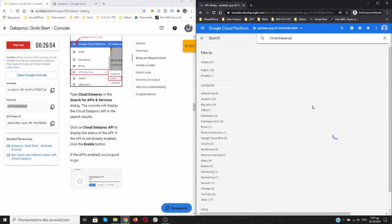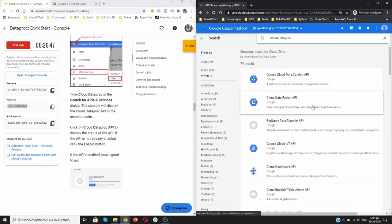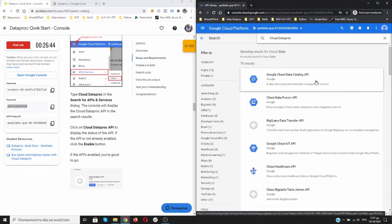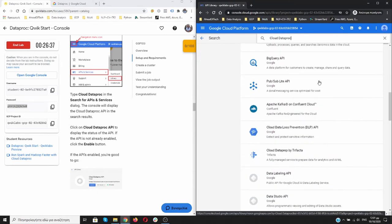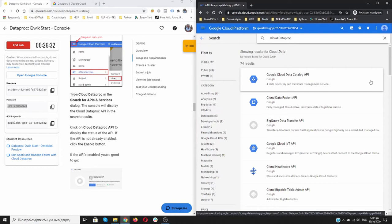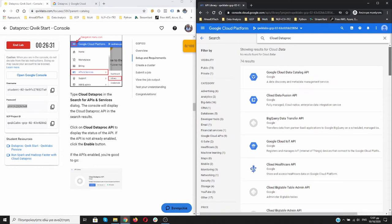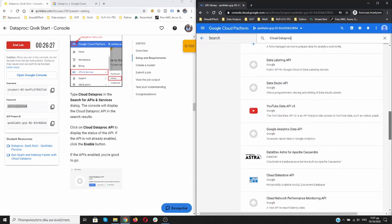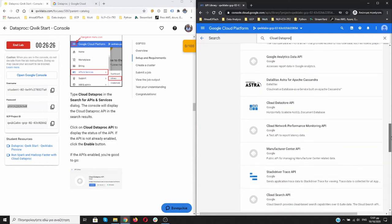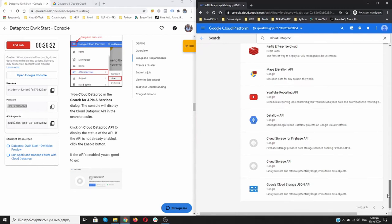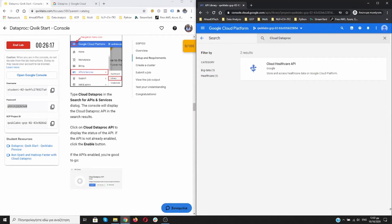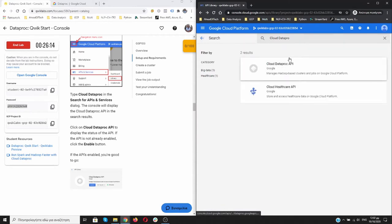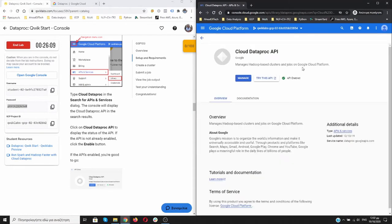Searching. This one. Nope. I need the Cloud Dataproc API. It's over here, this one. Click on it and it is enabled as you can see.